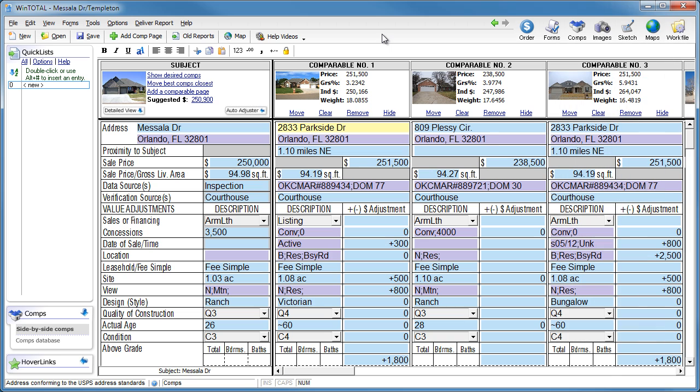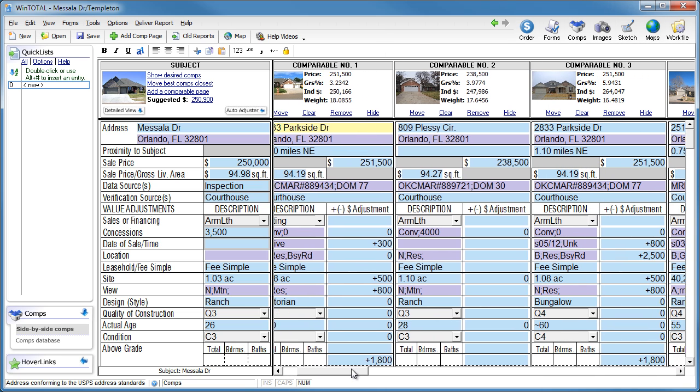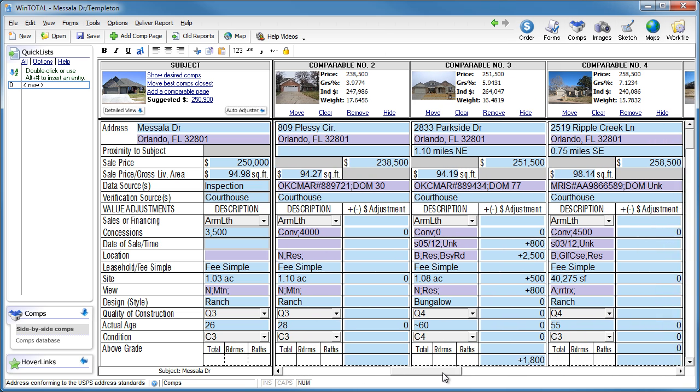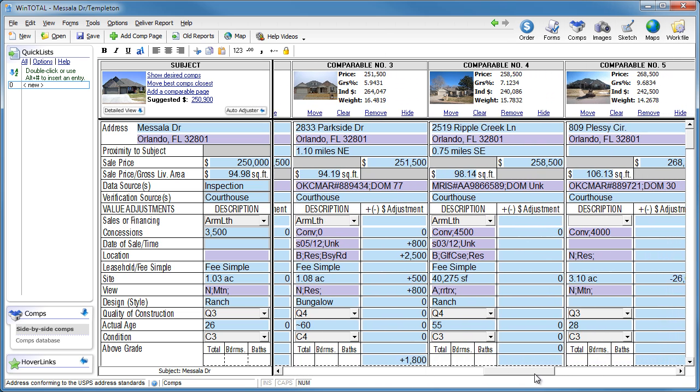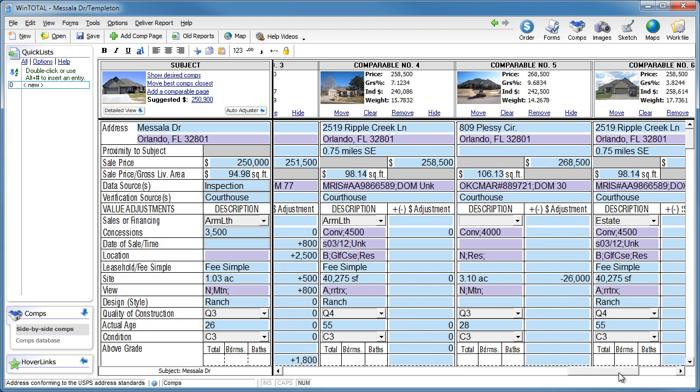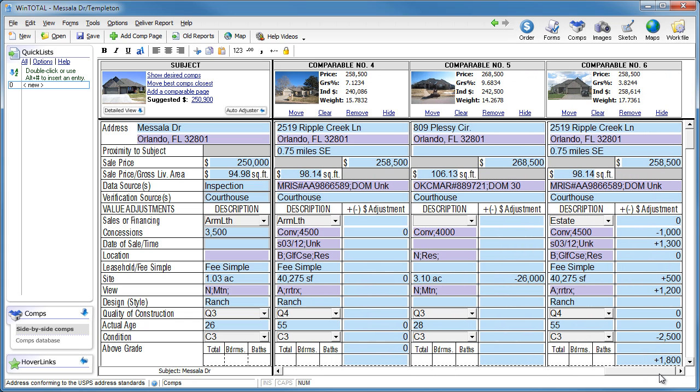Many appraisers start their reports with more comps than they need, and as they fill out the grid, they pare down the list until the most appropriate comps are left.